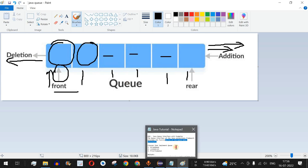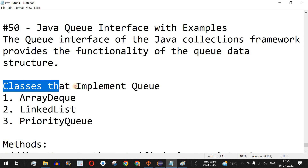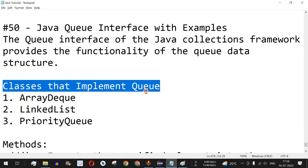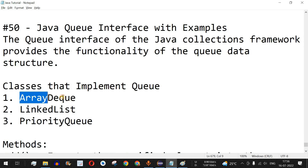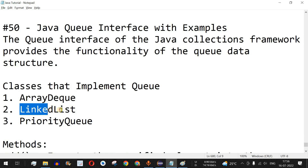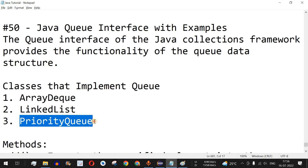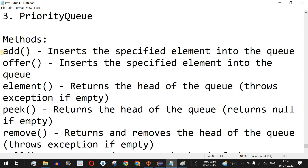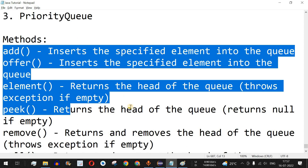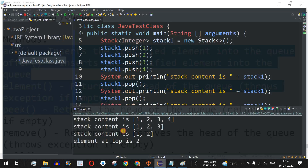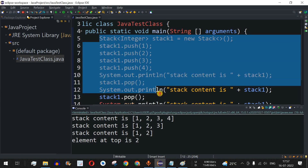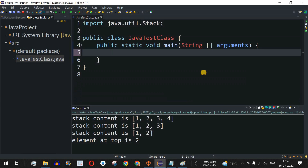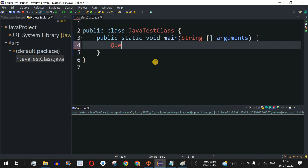Since Queue is an interface, different classes implement it. We have ArrayDeque, LinkedList, and PriorityQueue. To keep it simple in this video we are going to use LinkedList and check some of its methods. Let me move to the IDE and remove these lines of code.